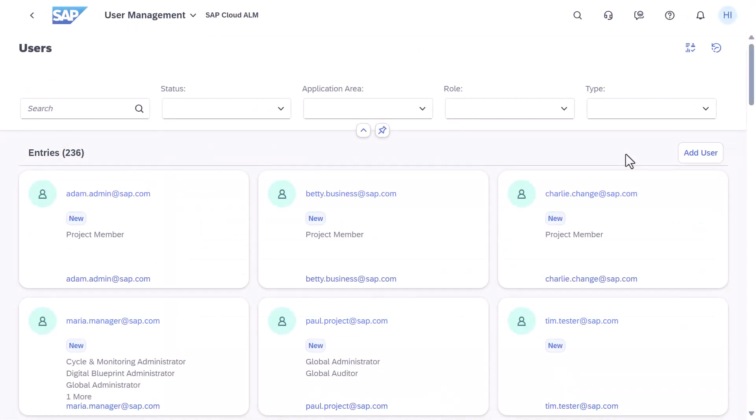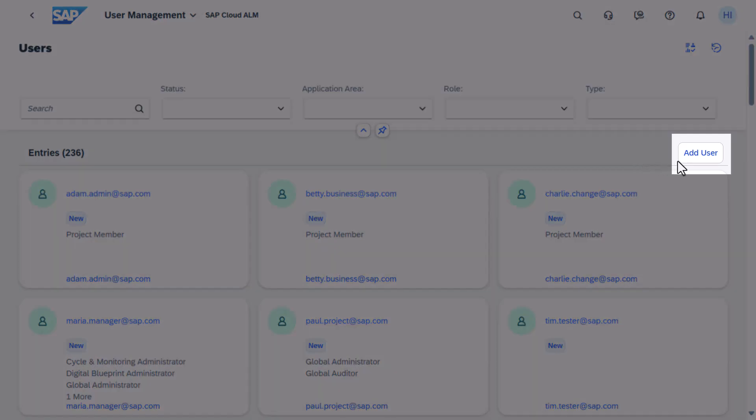If you want to give authorizations to a new user, first create their user record. Select Add User.